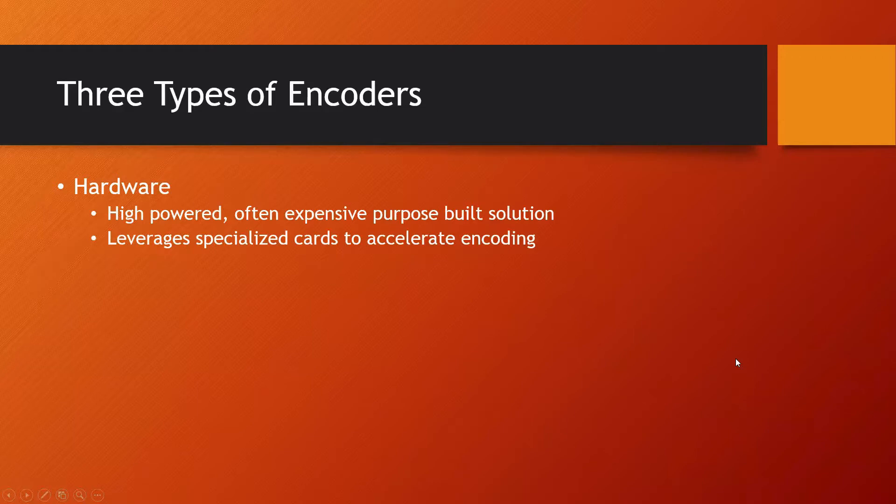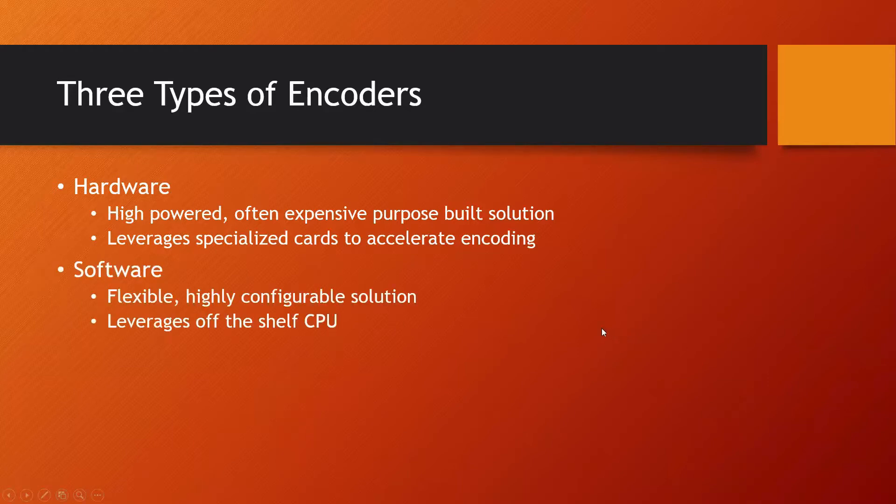The first actually is hardware. Hardware is typically very high-powered, very purpose-built solution, and it comes in a variety of different configurations. And then there's software, highly flexible, install it on your own system, multiple configurations.